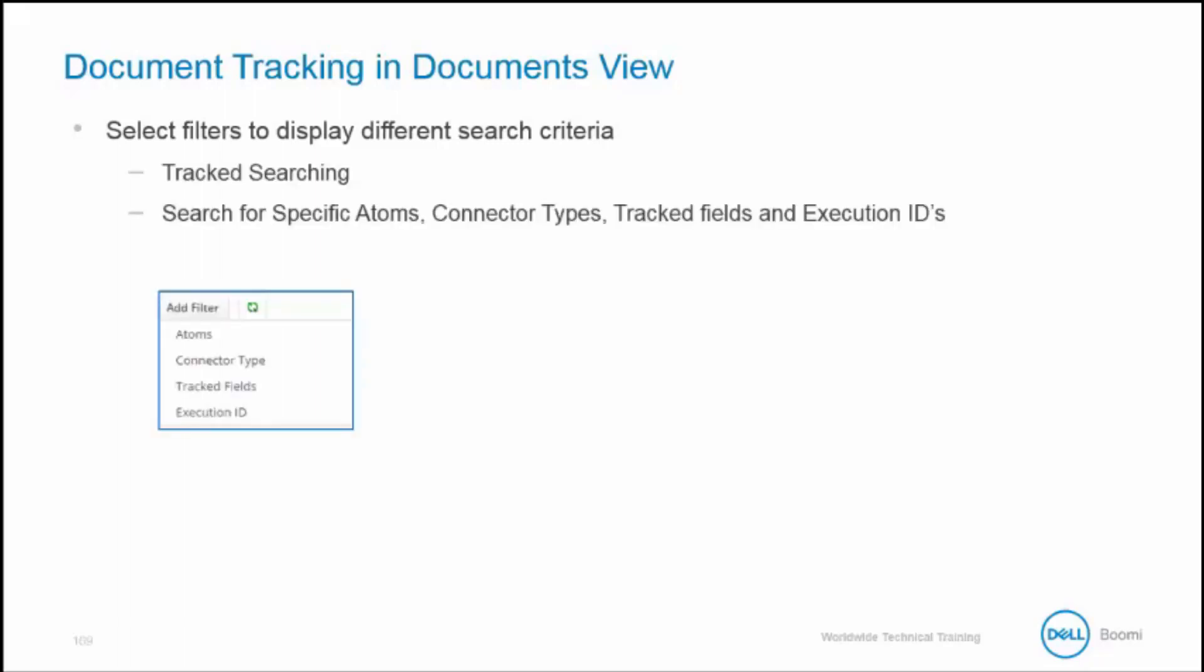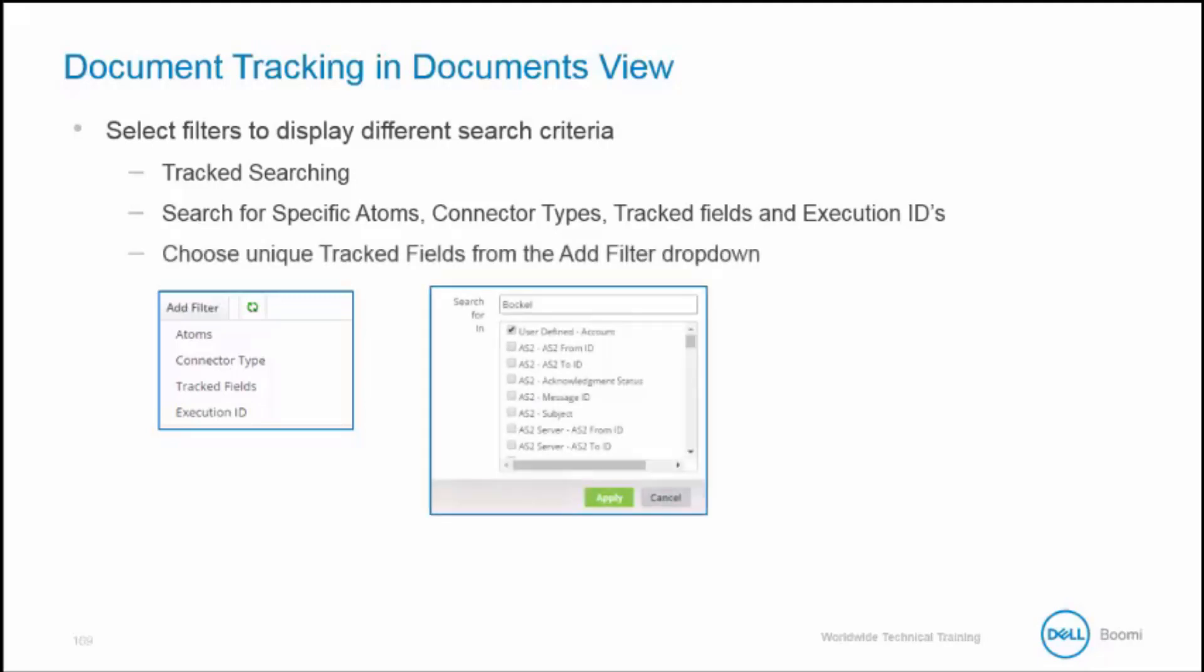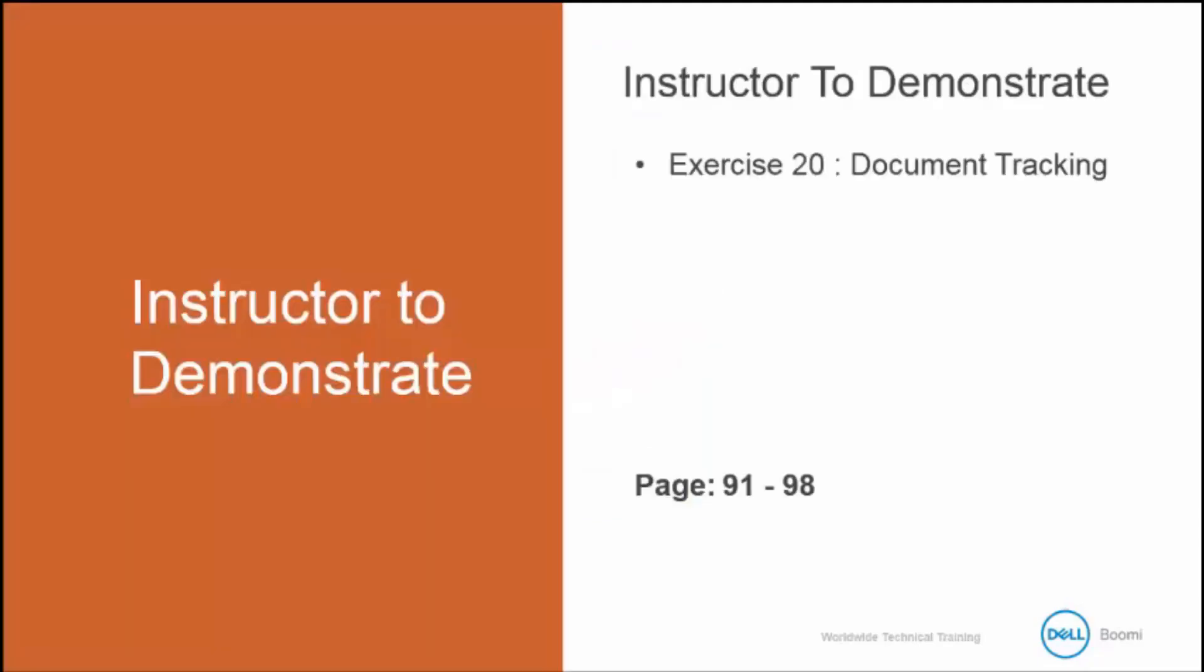Track searching allows us to search for specific atoms, connector types, track fields, and execution IDs. We can choose unique track fields from the Add Filter dropdown.